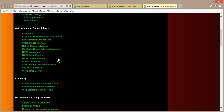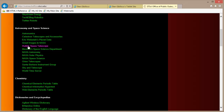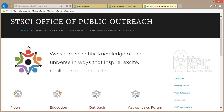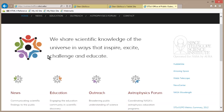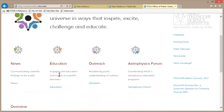But one of the really cool things about this — let's go to, for example, Hubble Space Telescope. News, education, outreach, Hubble site, amazing space. Let's go to the Webb Telescope.